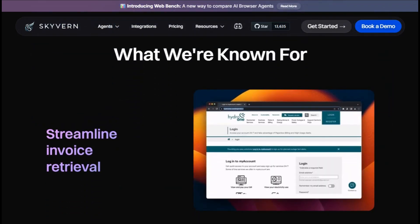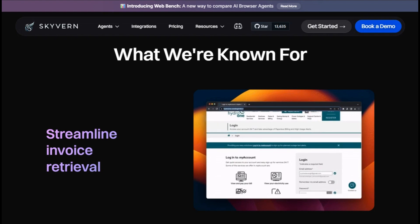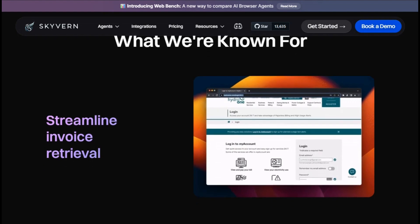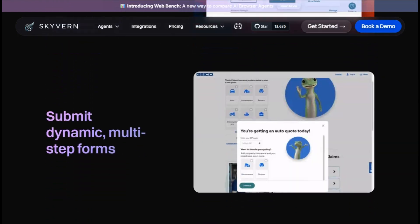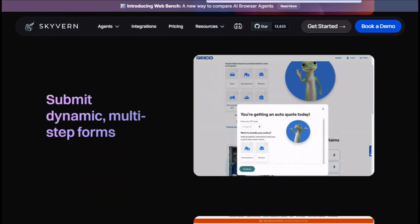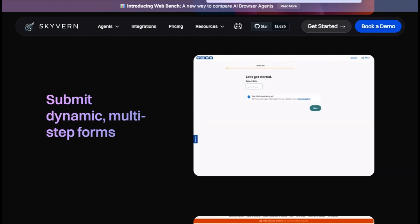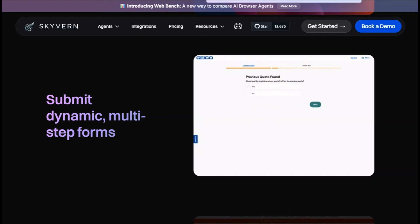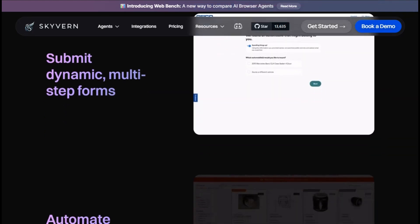Skyvern works by interpreting plain English instructions and executing tasks like form filling, data extraction, and multi-step workflows. It can handle CAPTCHAs, two-factor authentication, and proxy networks, ensuring reliable automation even on complex sites.